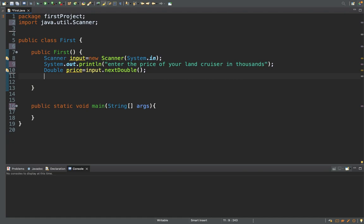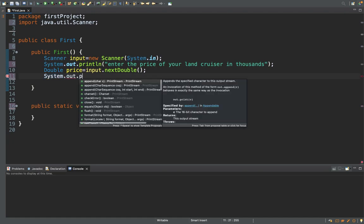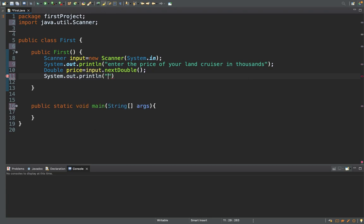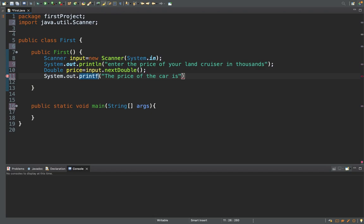After retrieving the information from the keyboard in the format of double, I'll be printing the value just to show you that I've got it. The output will say: 'The price of the car is', and I'll be using printf with a formatted string using %f — which is the format specifier for double numbers — followed by the variable 'price'.